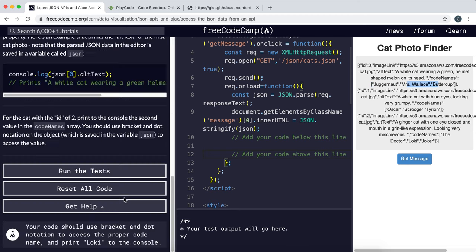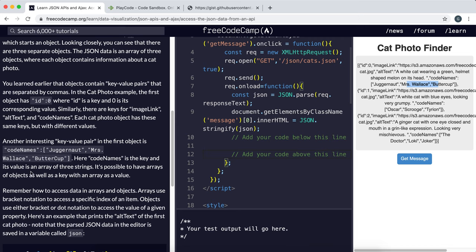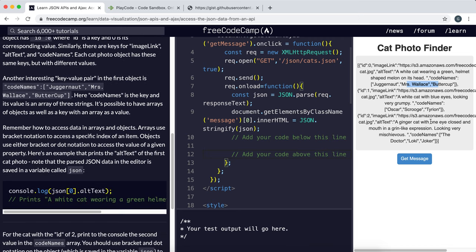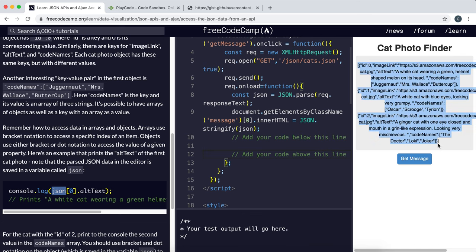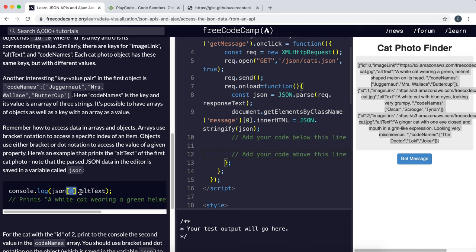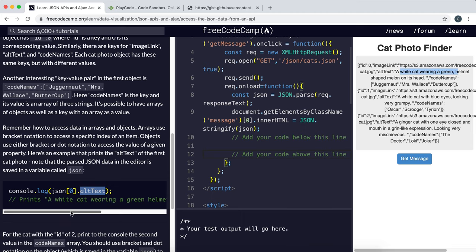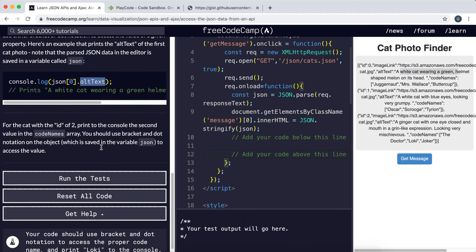So if we look at this, what this does is, if JSON was this in a JavaScript object format, it selects the first element in that array, so the one at index zero, and it prints its alt text property, which is this string right here. So it'll output a white cat wearing a green helmet.